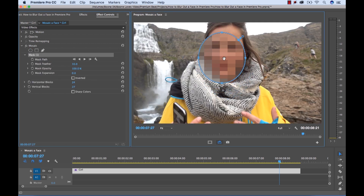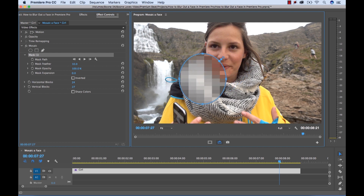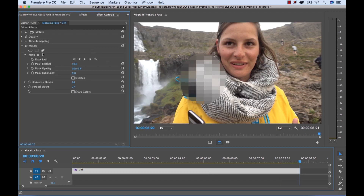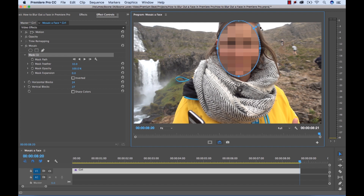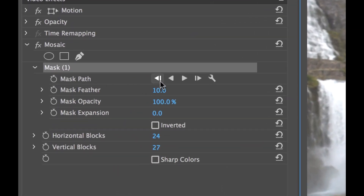Now I'll select the ellipse mask and position it over my subject's face. I've found the easiest way to track is to start from the end — or start where the subject's face is largest and closest to the camera. So I'll go to the final frame, grab my mask, and position it right over my subject's face. I can grab the edges to adjust it. Over here is our feathering tool — I'm not going to adjust that just yet.